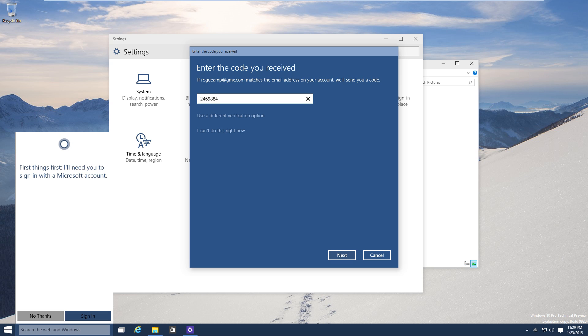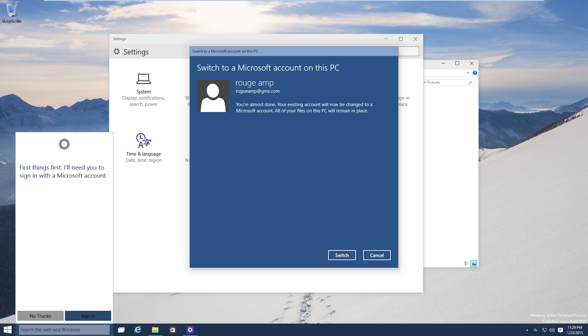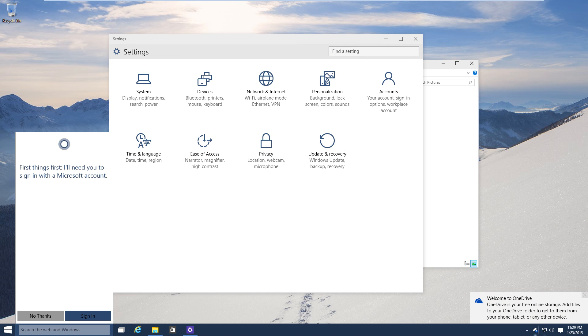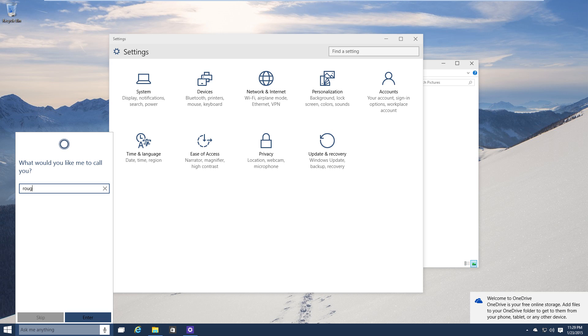All right next, enter the code. And now it will switch me from my local account to my Microsoft account I suppose, I'm not sure how that's going to work. It also gives you a OneDrive account already. We want it to call us Rouge Amp of course. How's that sound? Perfect.